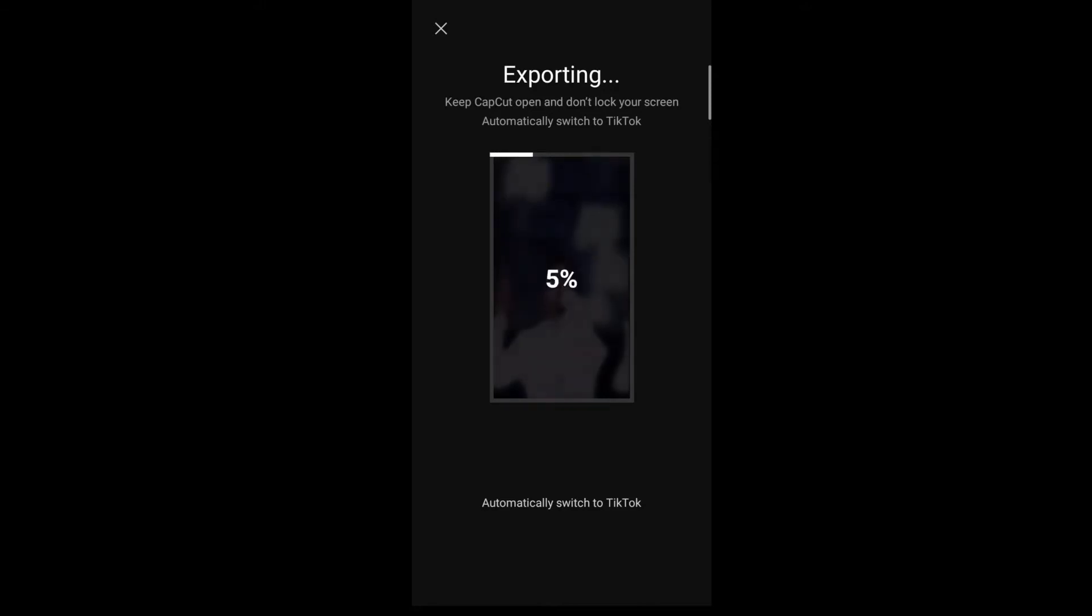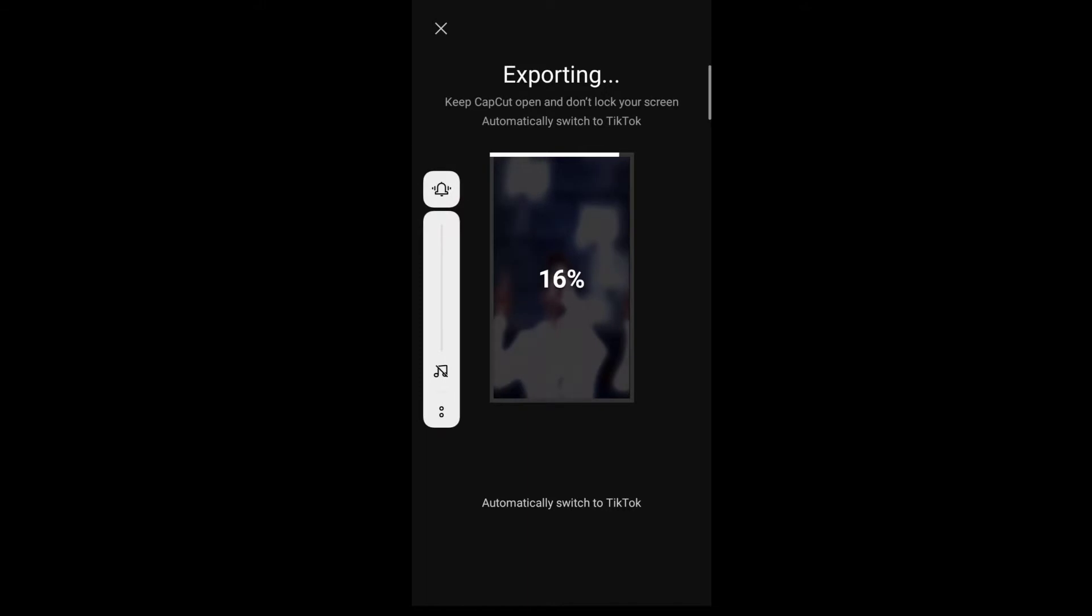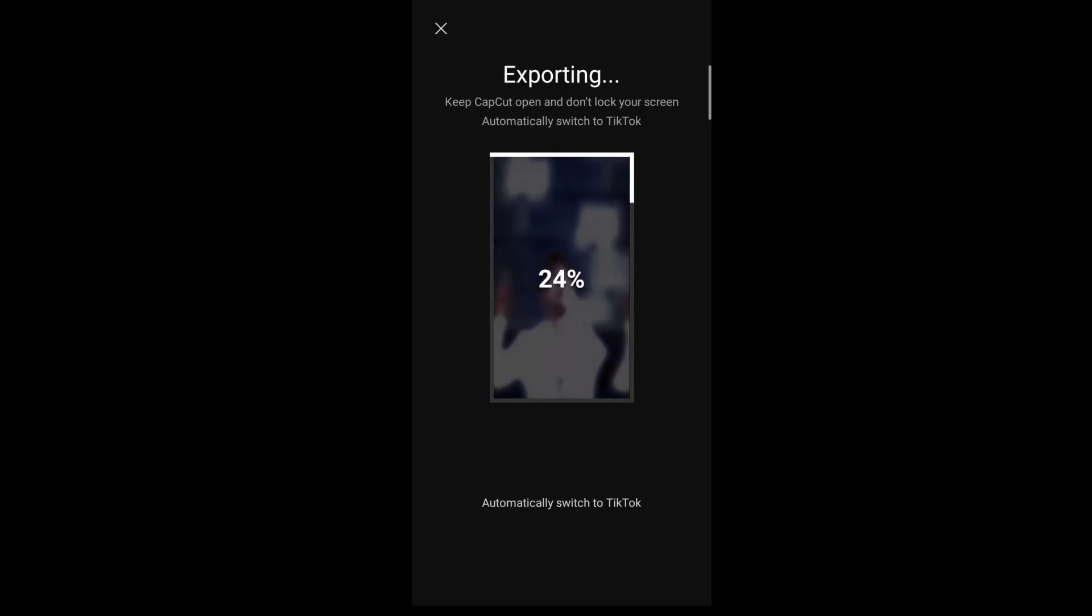You can add a trending song or your favorite song. You can easily upload this. You can see the TikTok upload process. You can see it in very good quality.